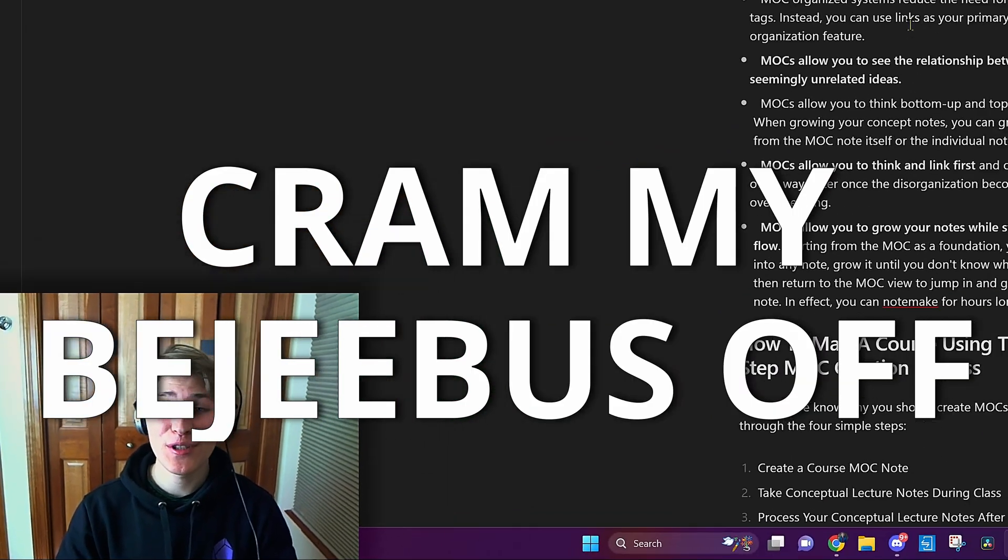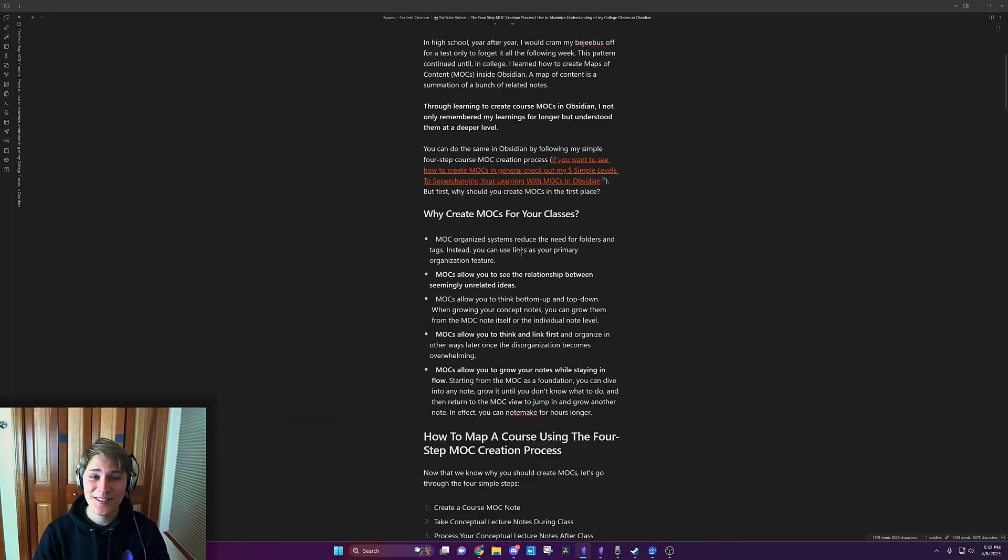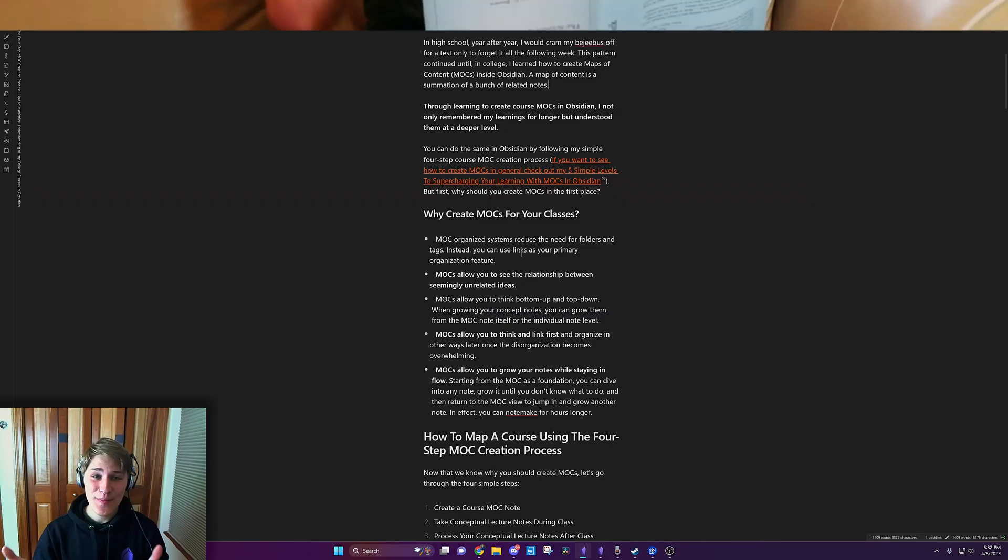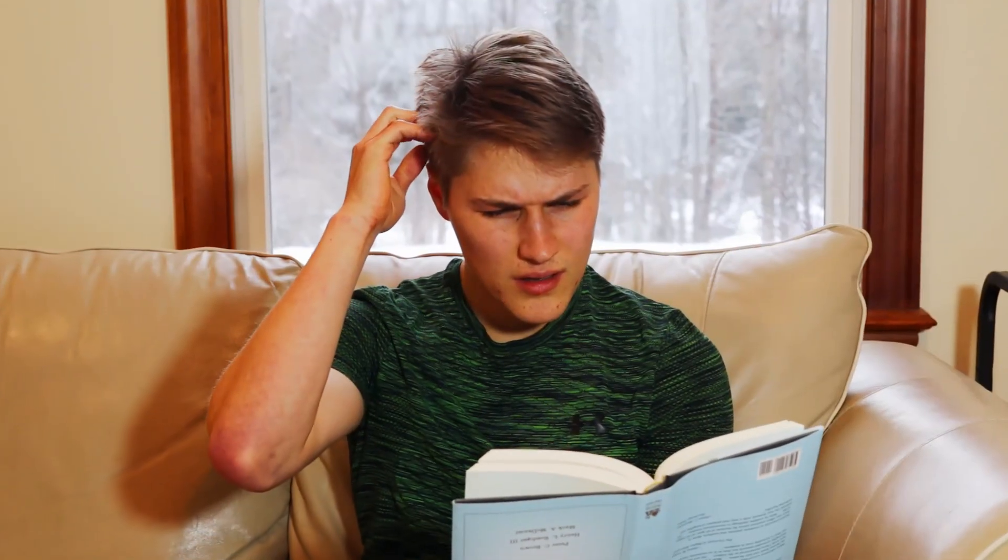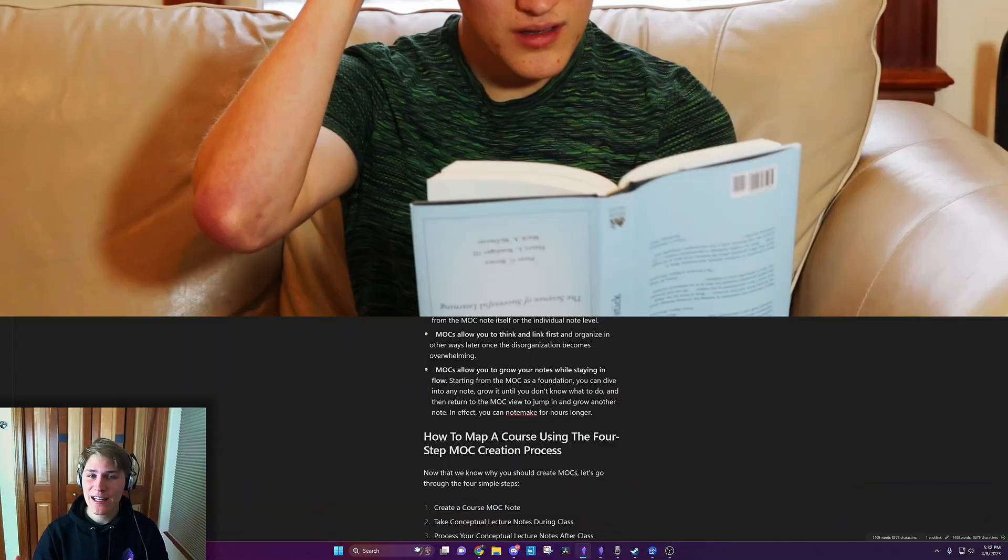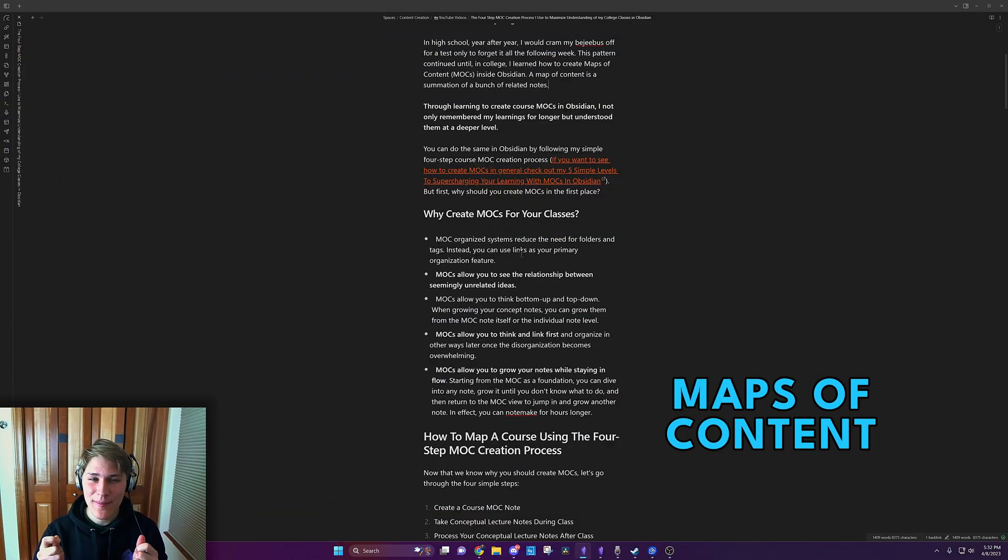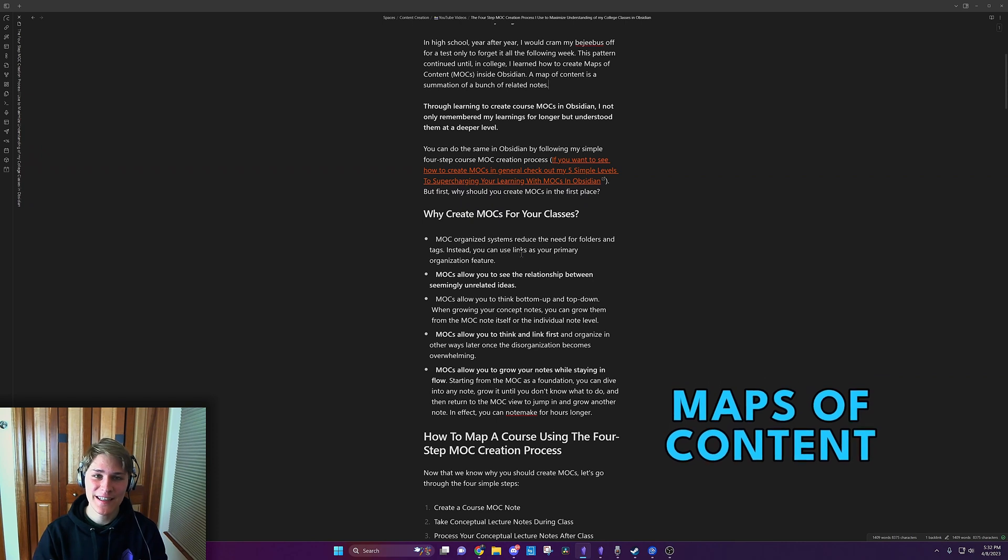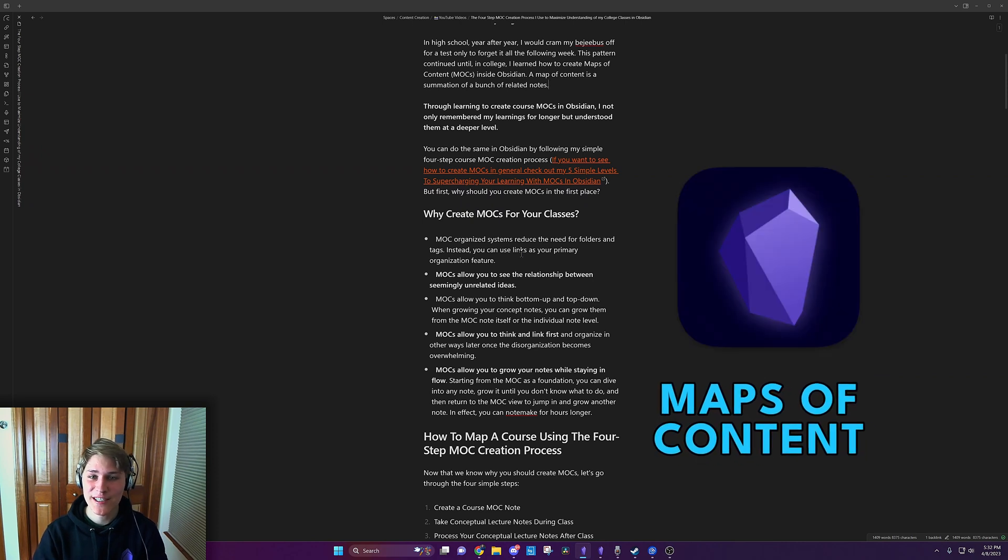In high school, year after year, I would cram my bejeebus off only for a test to forget it the following week. And this pattern continued until in college, I learned how to create maps of content inside Obsidian.